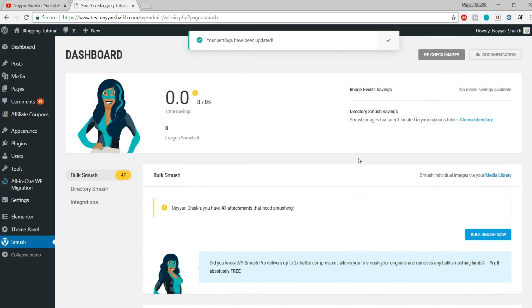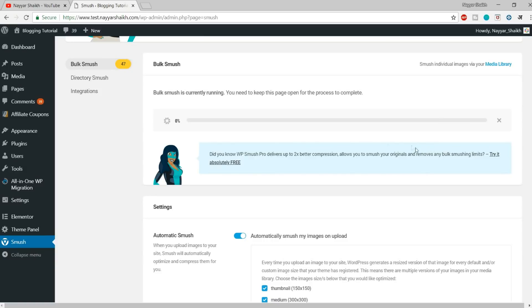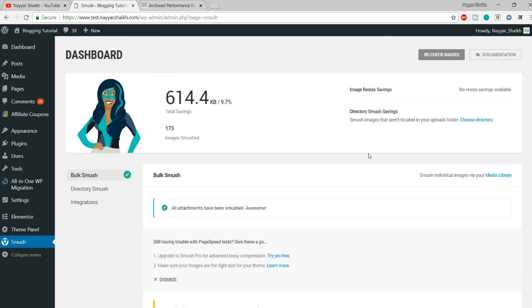After that, it will say you have 47 images that need smashing or compressing. Whenever I say 'smashing,' you should know that I'm talking about compressing. Simply click on Bulk Smash Images and it will compress all the images present on your website. This will obviously take some time — maybe a minute or two, or if you have a lot of images, five to ten minutes. As you can see, all the images are now successfully smashed or optimized.